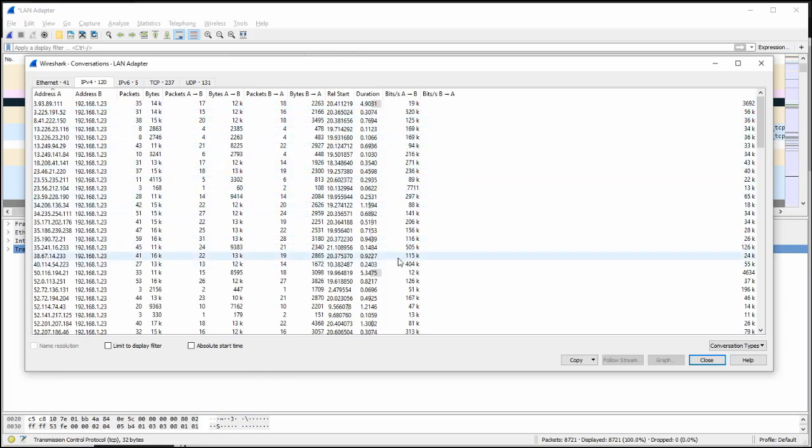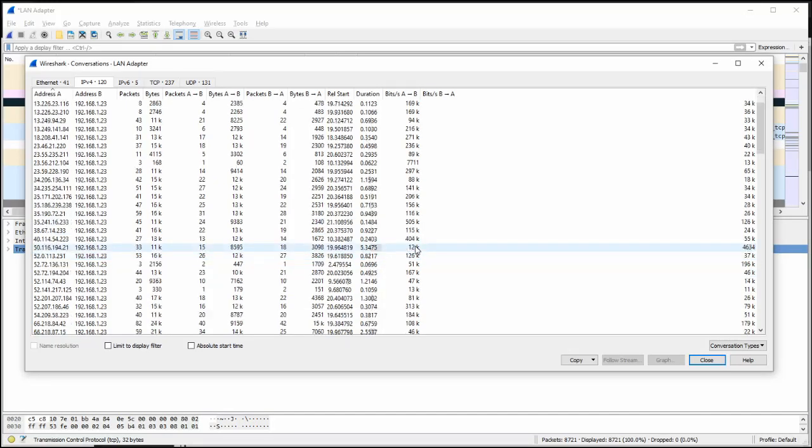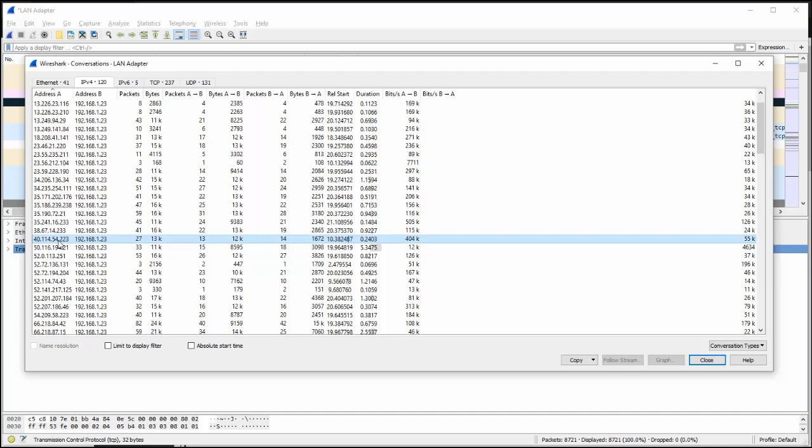And it's kind of like if you get into the network side, NetFlow, but much simpler. You can just look at the conversations and see, oh, it looks like 40.114.54.223 is consuming a ton of bandwidth. Let's zone into that and create a filter around that one.